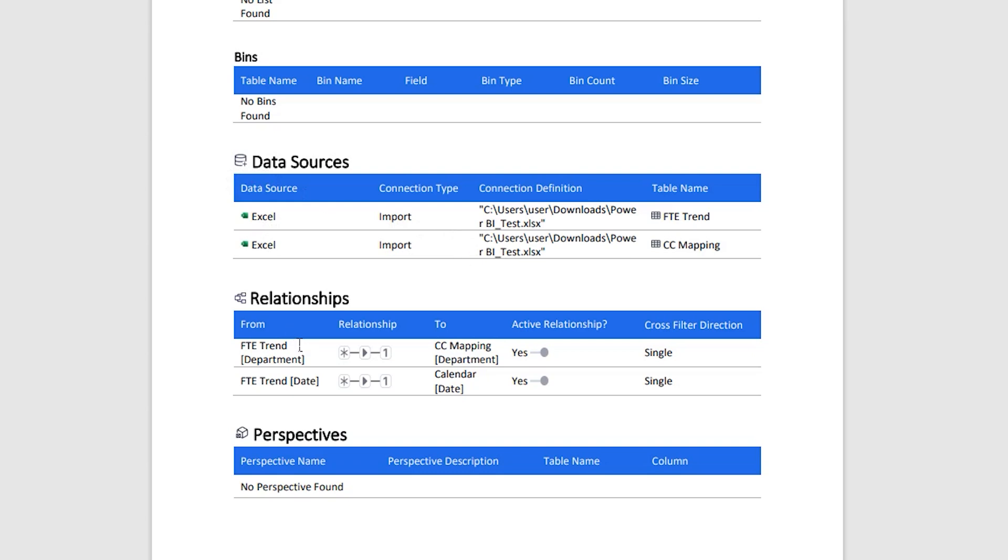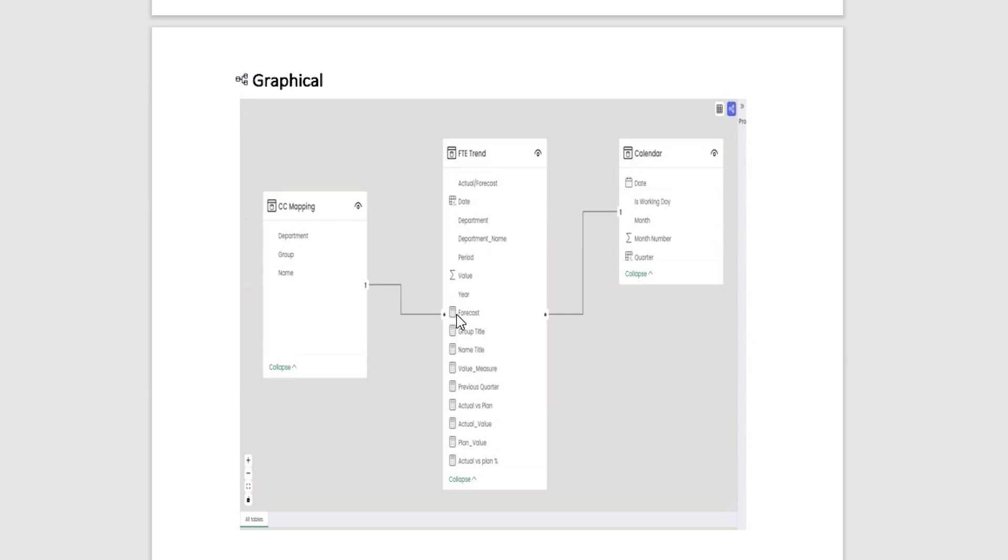We also have a data source section giving you clear insights into where exactly the data is coming from. We have the relationships in here, which is clearly again defining you that there's a relationship between FTE Trend and CC Mapping table, which is a many-to-one relationship, giving you all of the details related to relationships right here in this documentation. You have this graphical view of the model and the relationships as well.